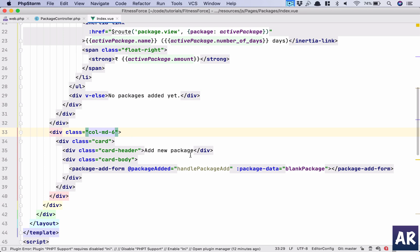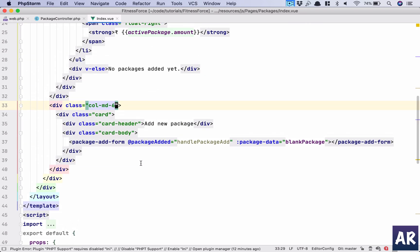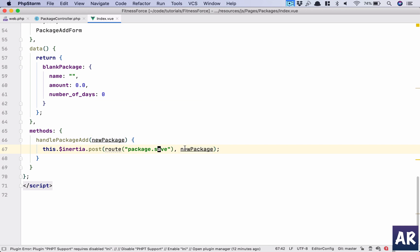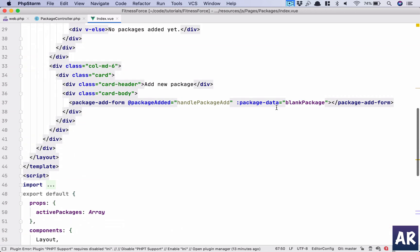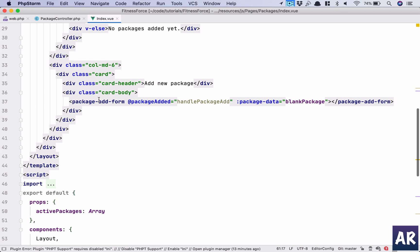The second column is the 'Add New Package' form, which is a shared component used for both creating and editing a package. The form takes two parameters: a handle-package-add event handler and the package data — which is a blank object here (name empty, amount empty, number of days empty) since this is the create form. When the event fires, we call the POST route packages.save with the data from the event.